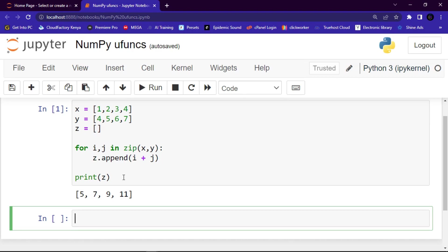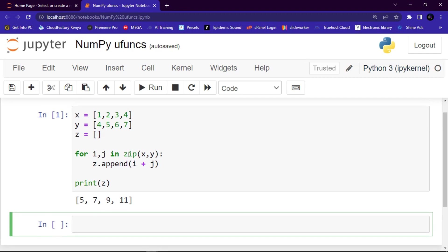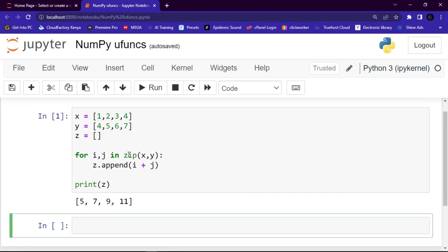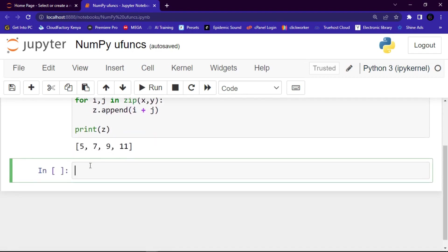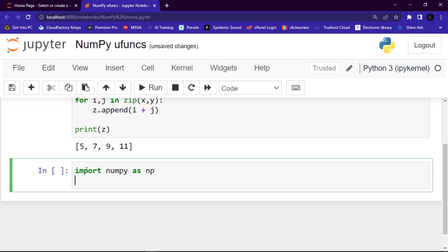Let me show you guys now with the ufunc. So what I'm going to do, let me first of all import the NumPy. Let me say import numpy as np alias.